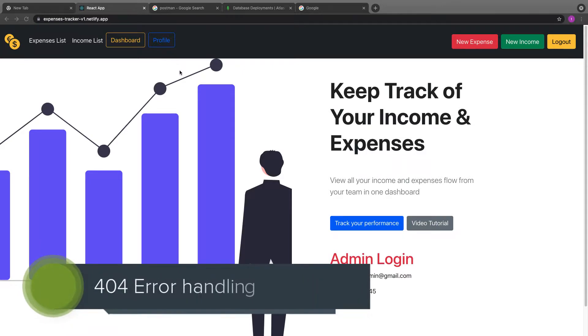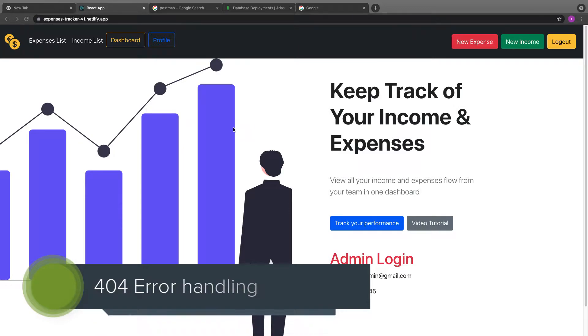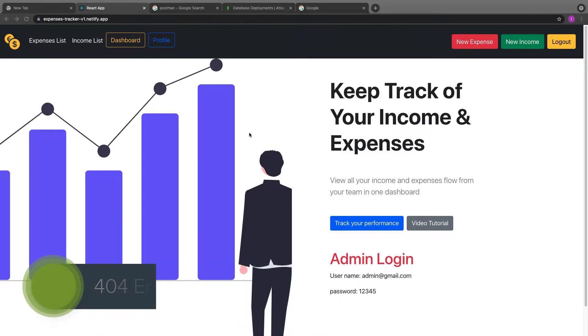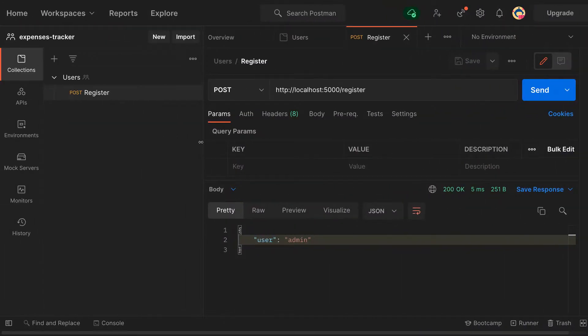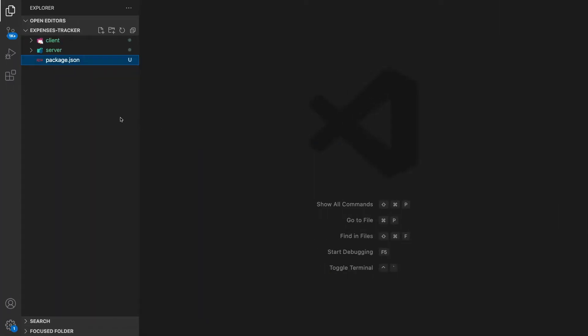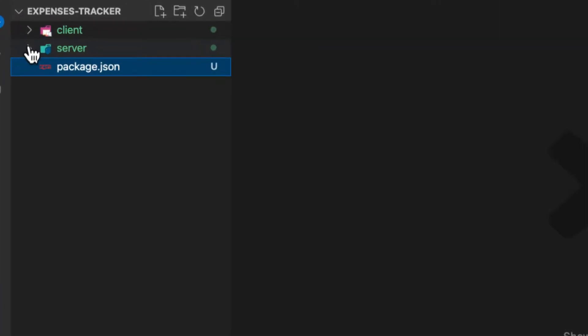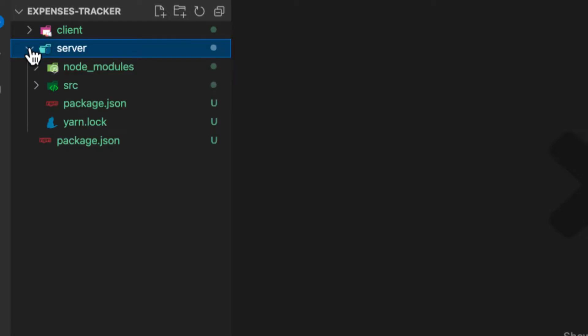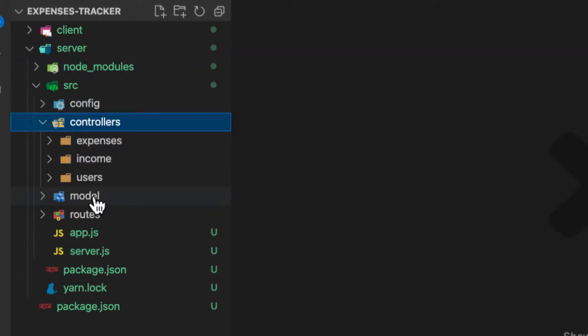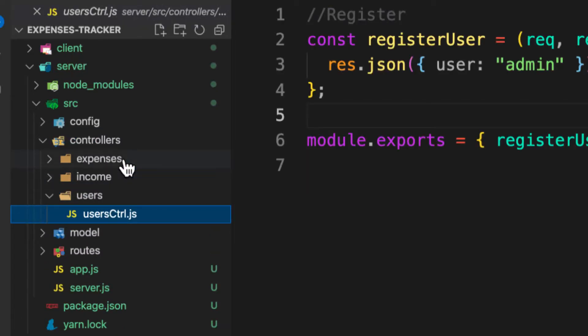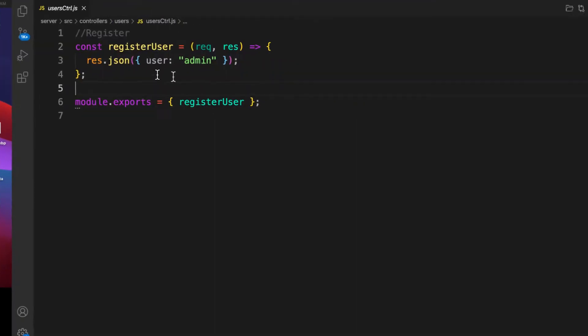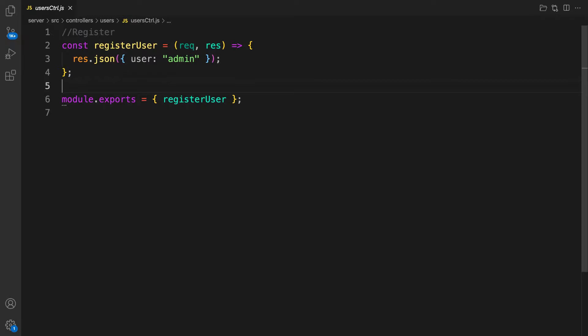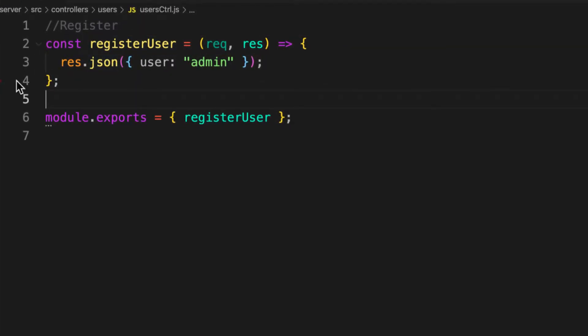Welcome back. In this video we are continuing the process of user registration. I'm inside my backend folder here and we're going to work inside the controller, so click on controllers and then users.